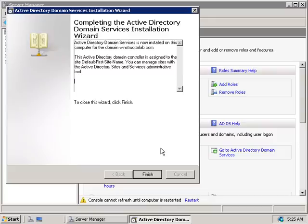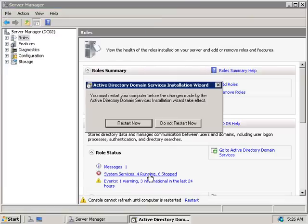The installation is complete — this server is now another Active Directory Domain Controller in our existing winstructorlab.com domain. We'll click Finish and restart the server. In this video we've seen how to create an additional domain controller for an existing domain, which helps with both performance and redundancy. We hope you enjoyed this video and thank you for watching.